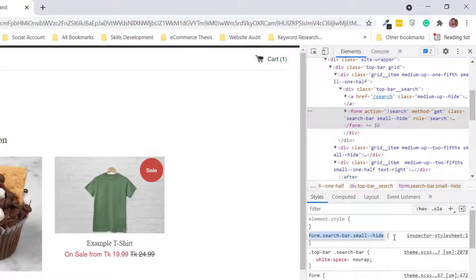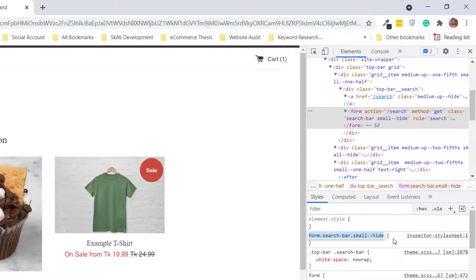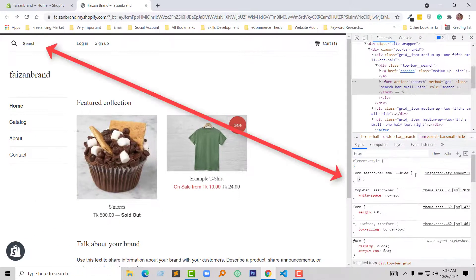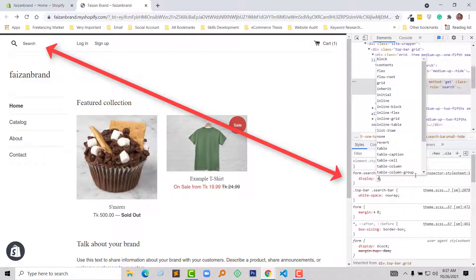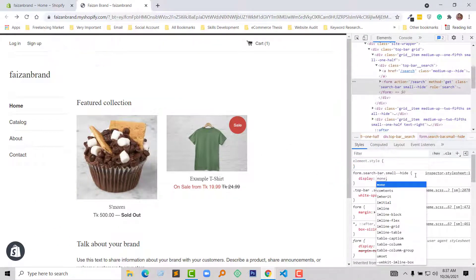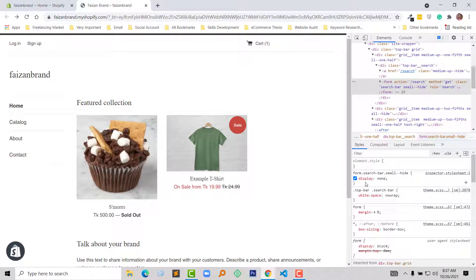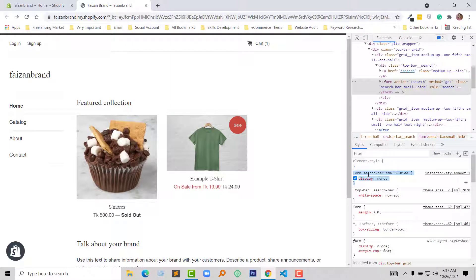And here a new class is added, and right here I am going to add a simple code: display none. Okay, now going to copy this code. Select all code, copy.